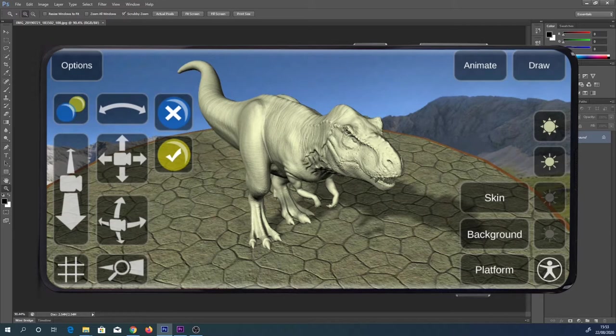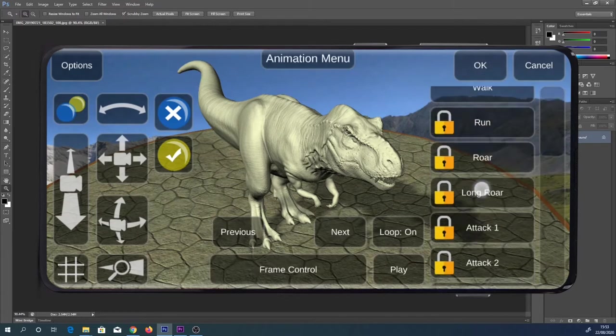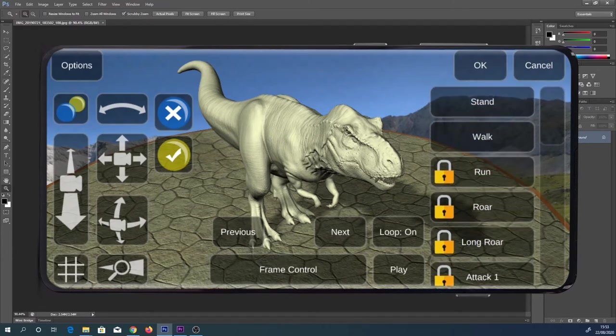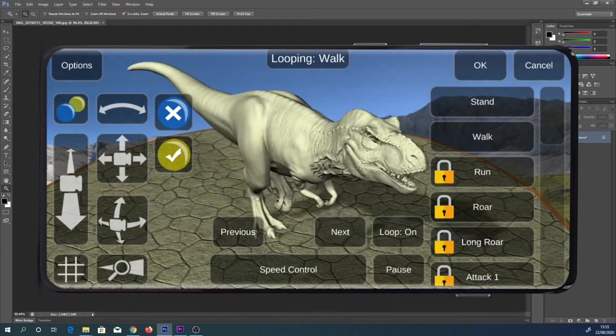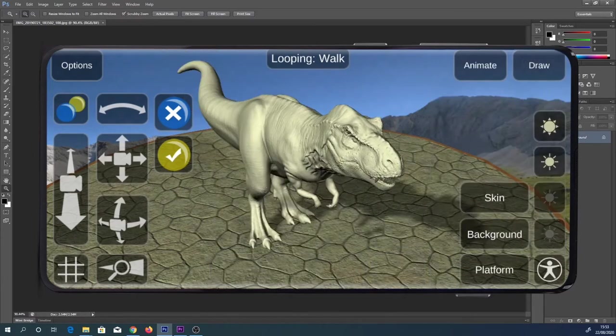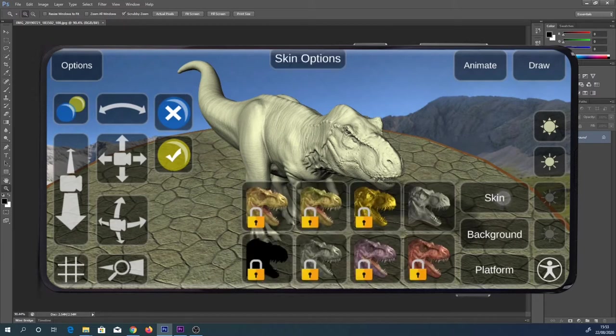So in the top right corner, we've got 'Animate' and 'Draw'. If you select Animate, you can see some of these are locked - I think it's because you have to pay for them, but that's no use to me anyway. So if I select 'Walk' - that's pretty cool, but not really what I need. I think if you select 'Draw' it basically takes a screenshot. But before we do that, let's take a look at these options on the right hand side.